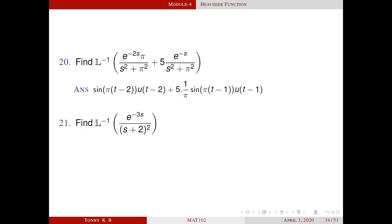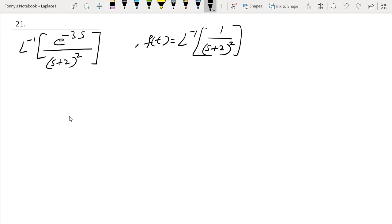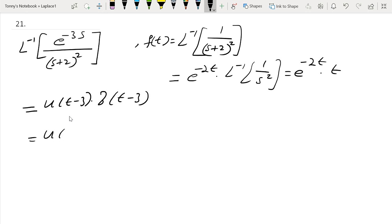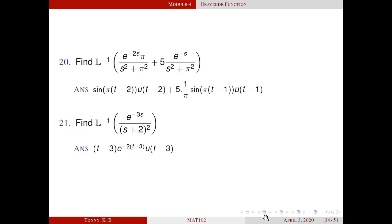Next problem. Here F(s) = 1/(s + 2)². So f(t) = L⁻¹{1/(s + 2)²}. By the first shifting theorem, this equals e^(−2t) · L⁻¹{1/s²} = e^(−2t) · t. So f(t) = t · e^(−2t). By the second shifting theorem, the answer is u(t − 3) · f(t − 3) = u(t − 3) · (t − 3) · e^(−2(t−3)). This is the answer.